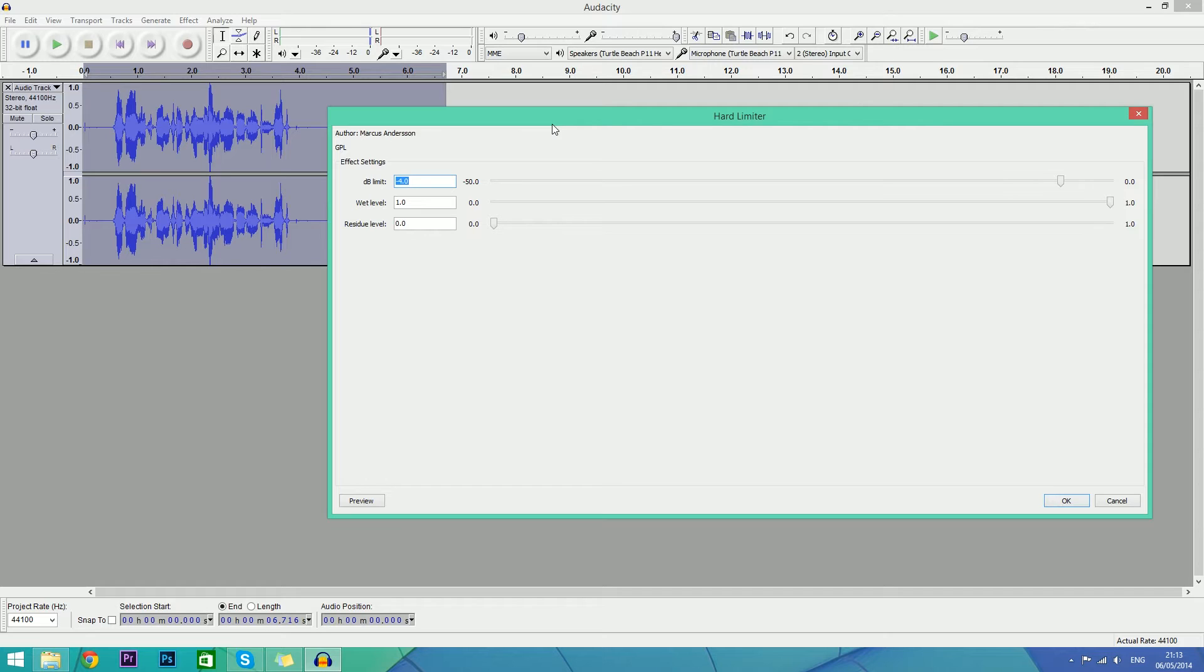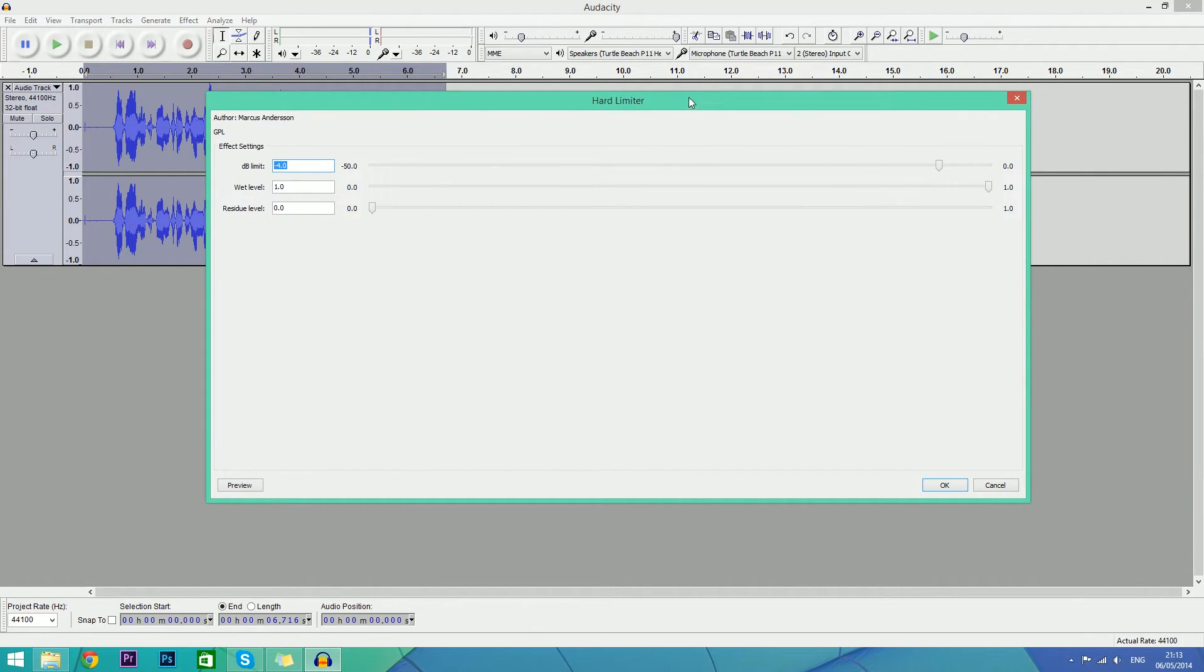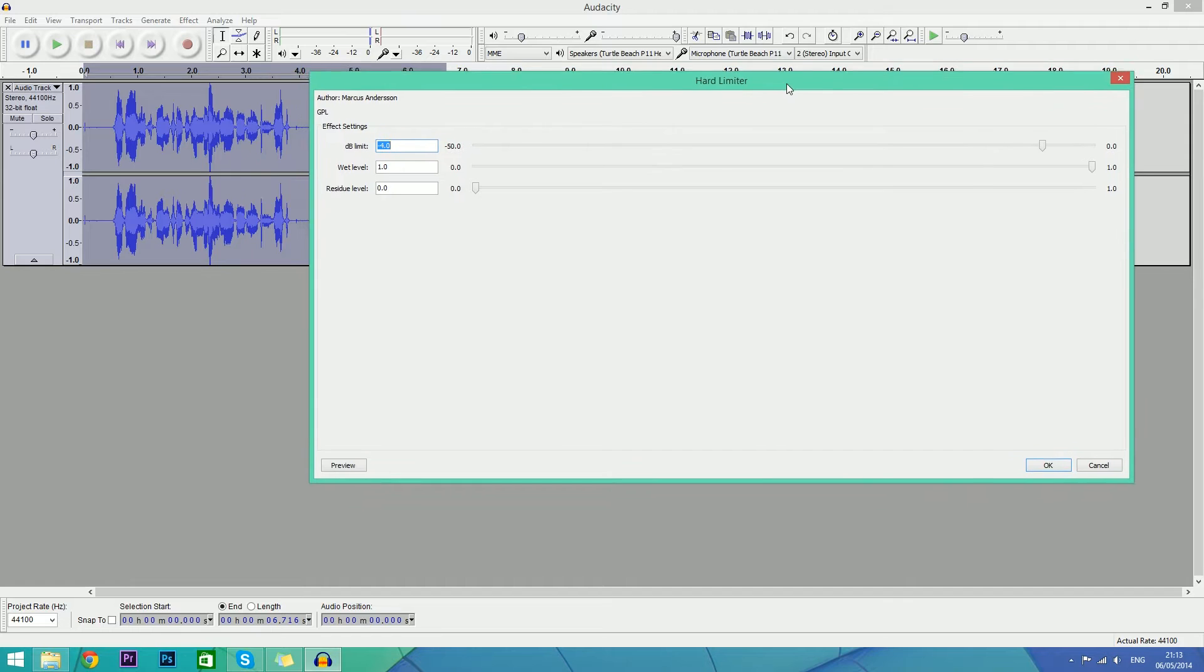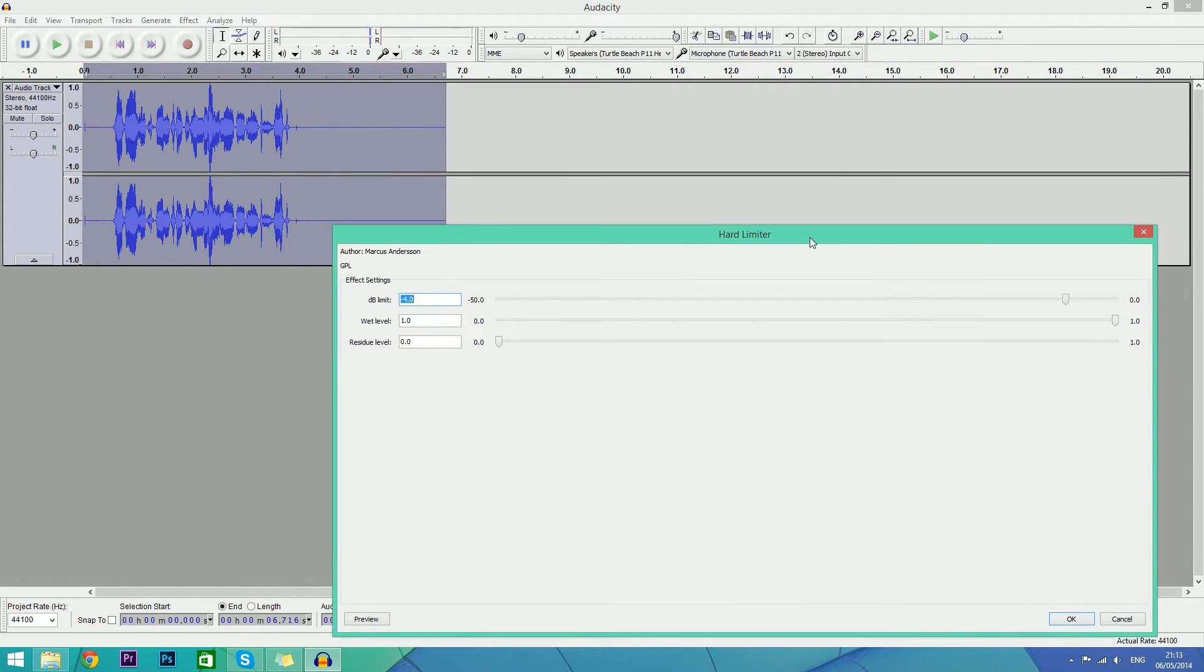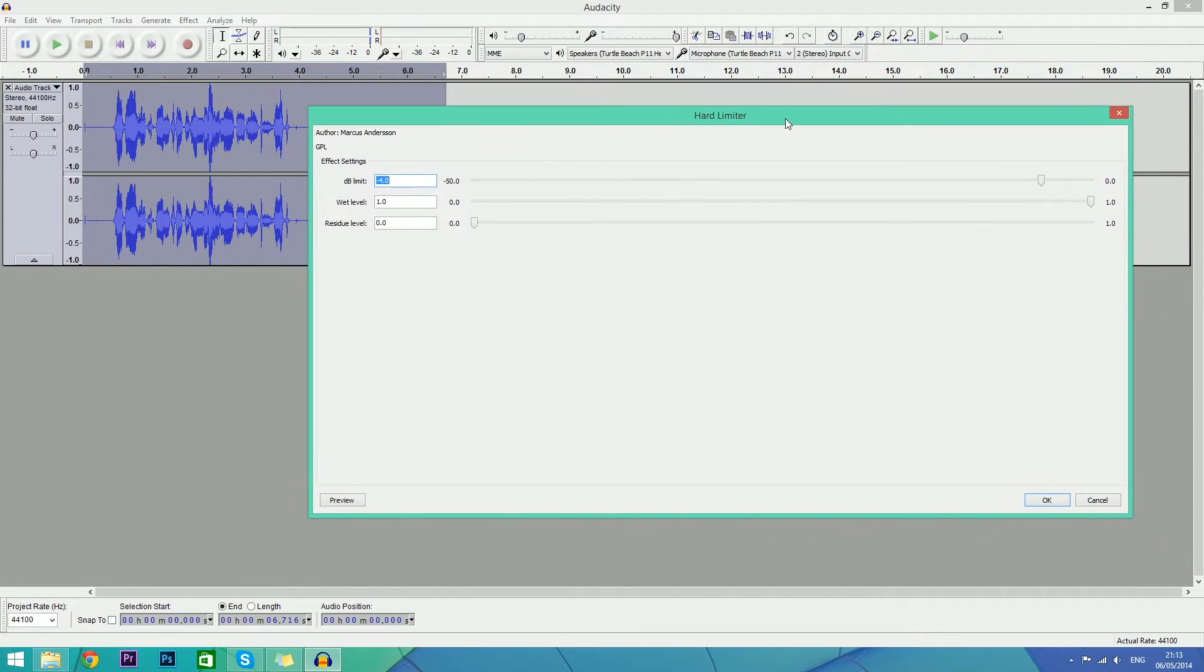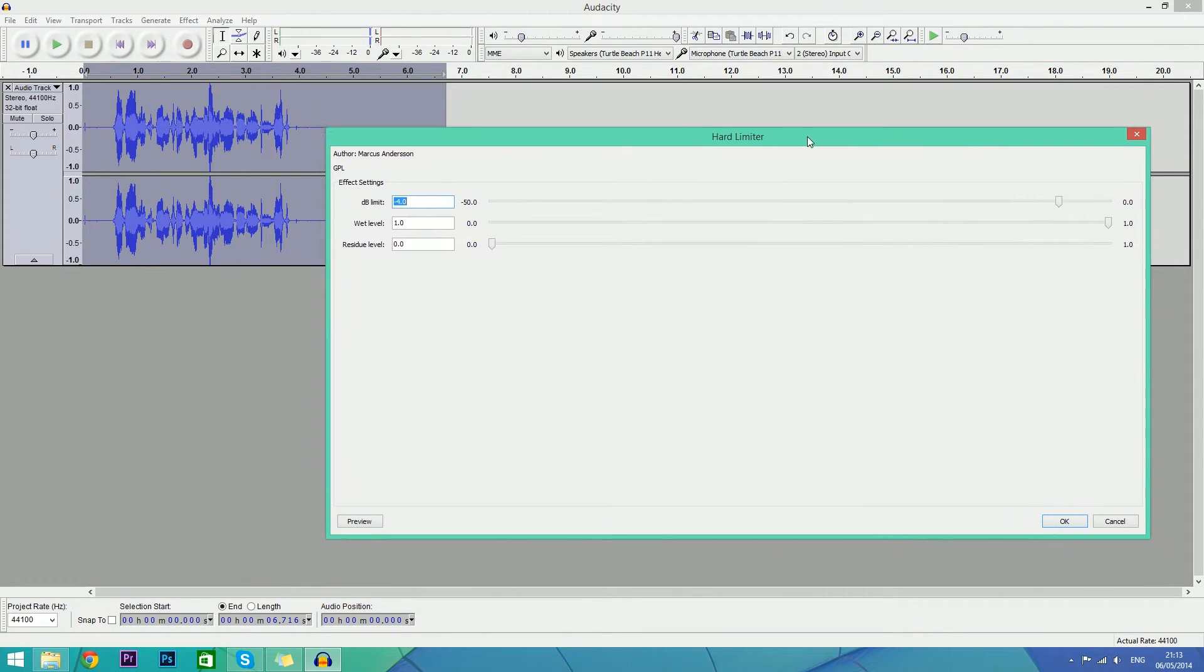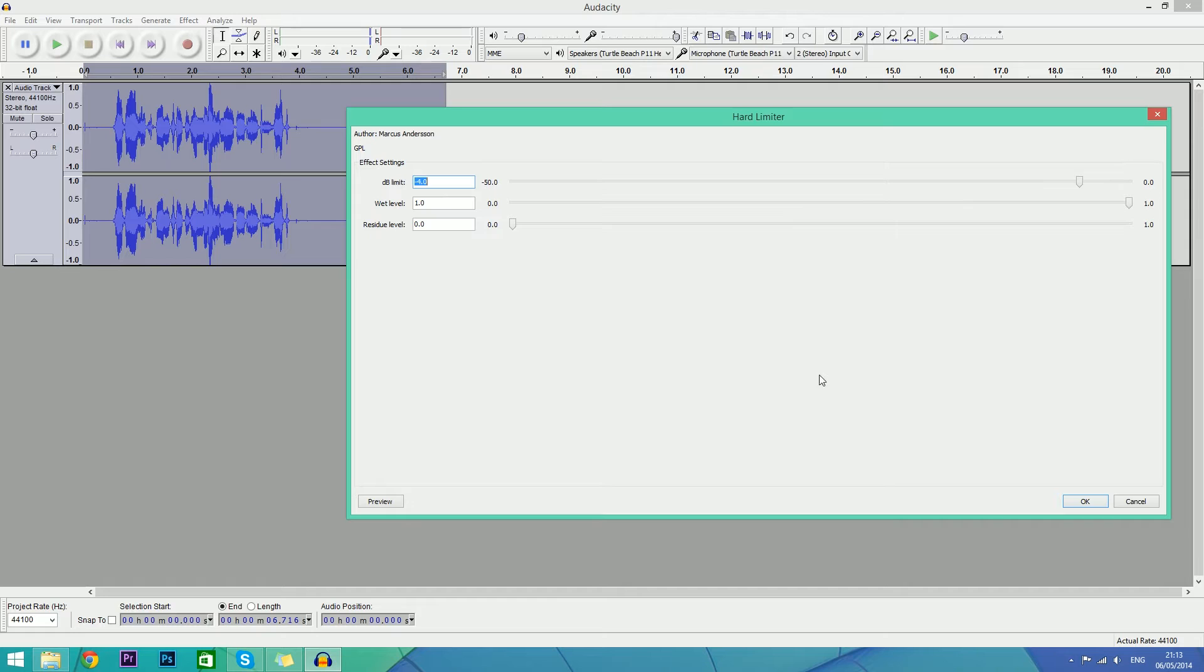Some people won't have hard limiter - if you want it in your Audacity you may have to download the plugin. Just search for hard limiter Audacity on Google. Now just hit OK and we've done that. It just limits how high it goes.